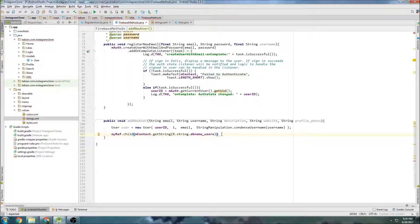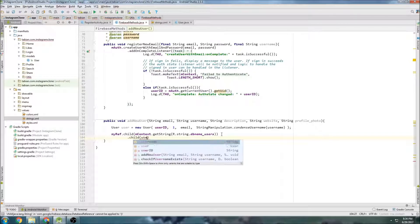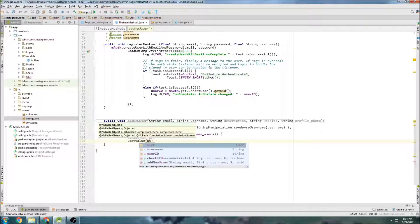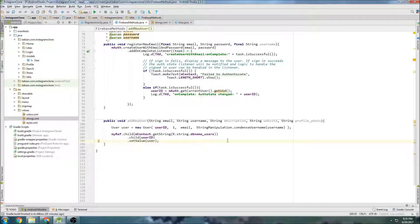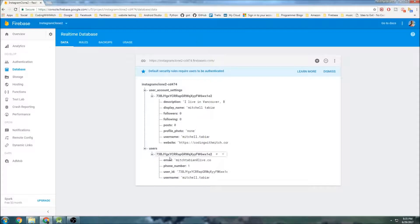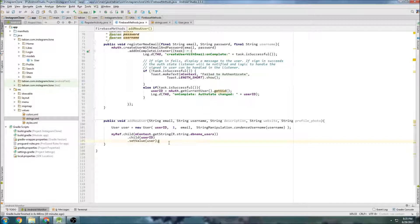The next node we need is the user ID, so we go child(userID), then setValue() passing the user object. That will insert a new node right underneath, right in the users node. Now we need to do the next one — the account settings node.